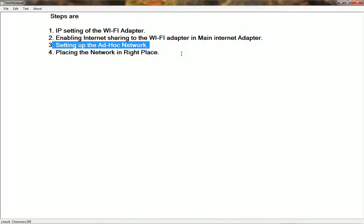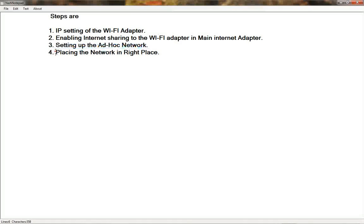In the next step we are going to set up an ad-hoc network — a computer-to-computer Wi-Fi network through which we will connect other computers. The fourth step is placing the network in the right place: public or private. The main computer running the internet should be set to public, and the rest of the computers connecting to it should be set to private. Getting this wrong will prevent you from connecting.